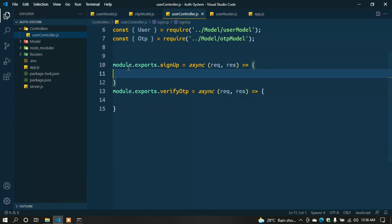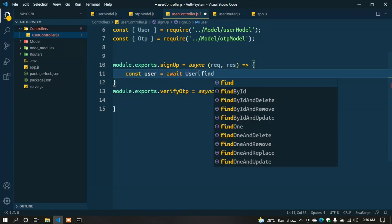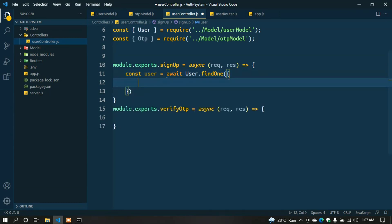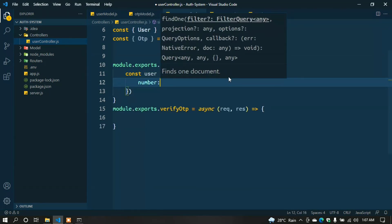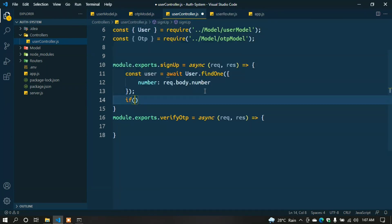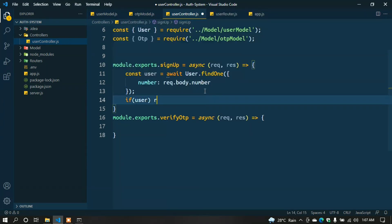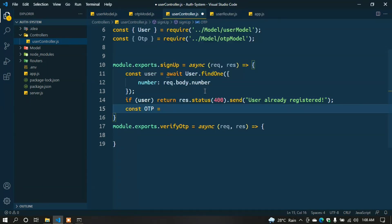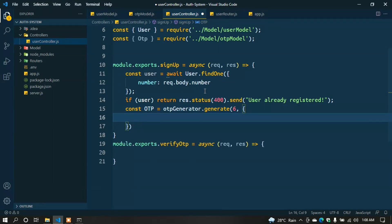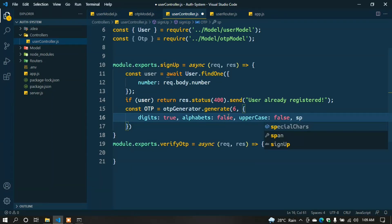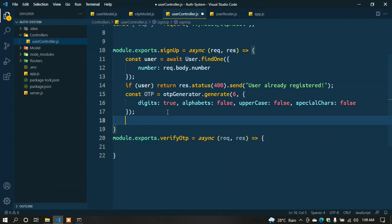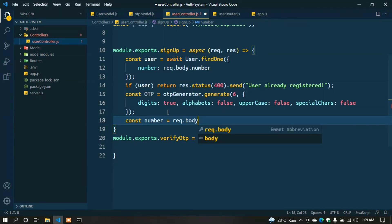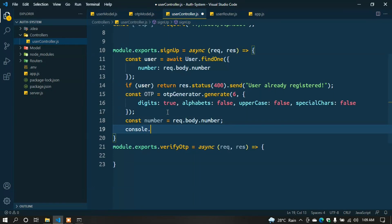Now we have to write the function. Go to user.controller.js file. In the first function: const user = await User.findOne({ number: req.body.number }); If I find a user, then return res.status(400).send('User already registered'); Then generate the OTP - one-time password. const otp = otpGenerator.generate(6, { digits: true, alphabets: false, upperCase: false, specialChars: false }); const number = req.body.number;